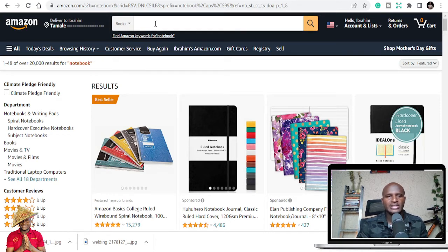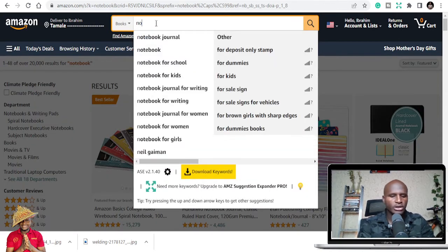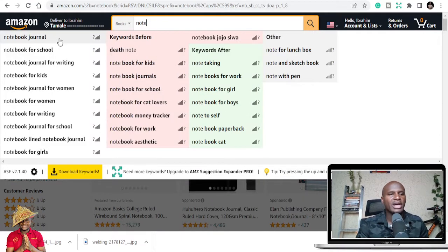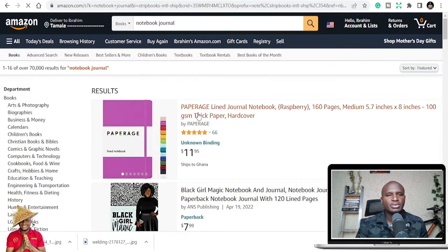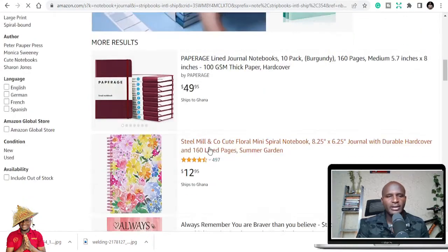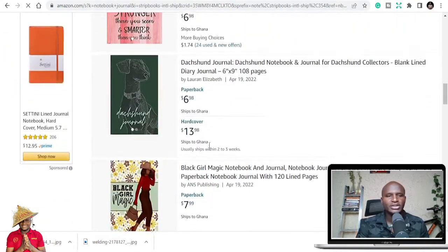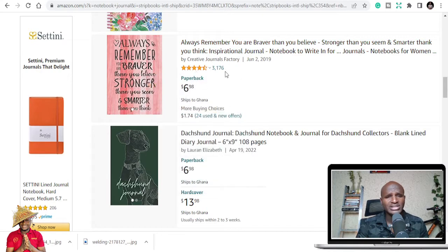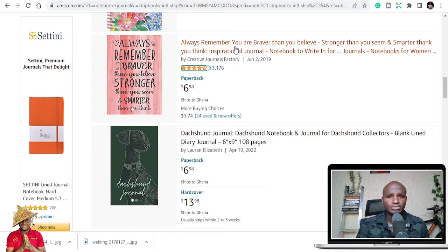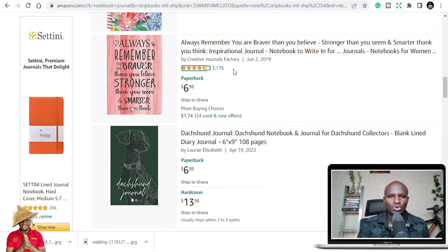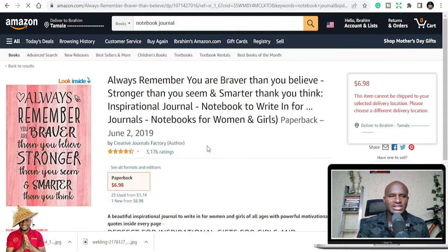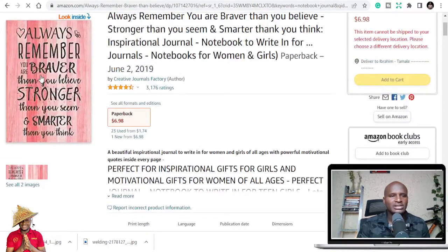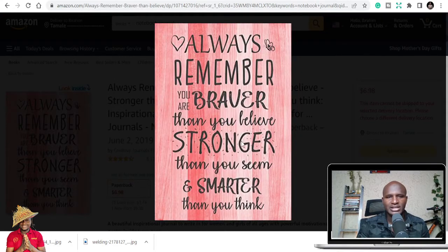If you search on the Amazon platform, people are selling gadgets, we are also selling notebooks to make money. You can see this is a typical notebook with close to 3,176 reviews and ratings, which means this book has been sold close to 50,000 copies. The price is $6.98.